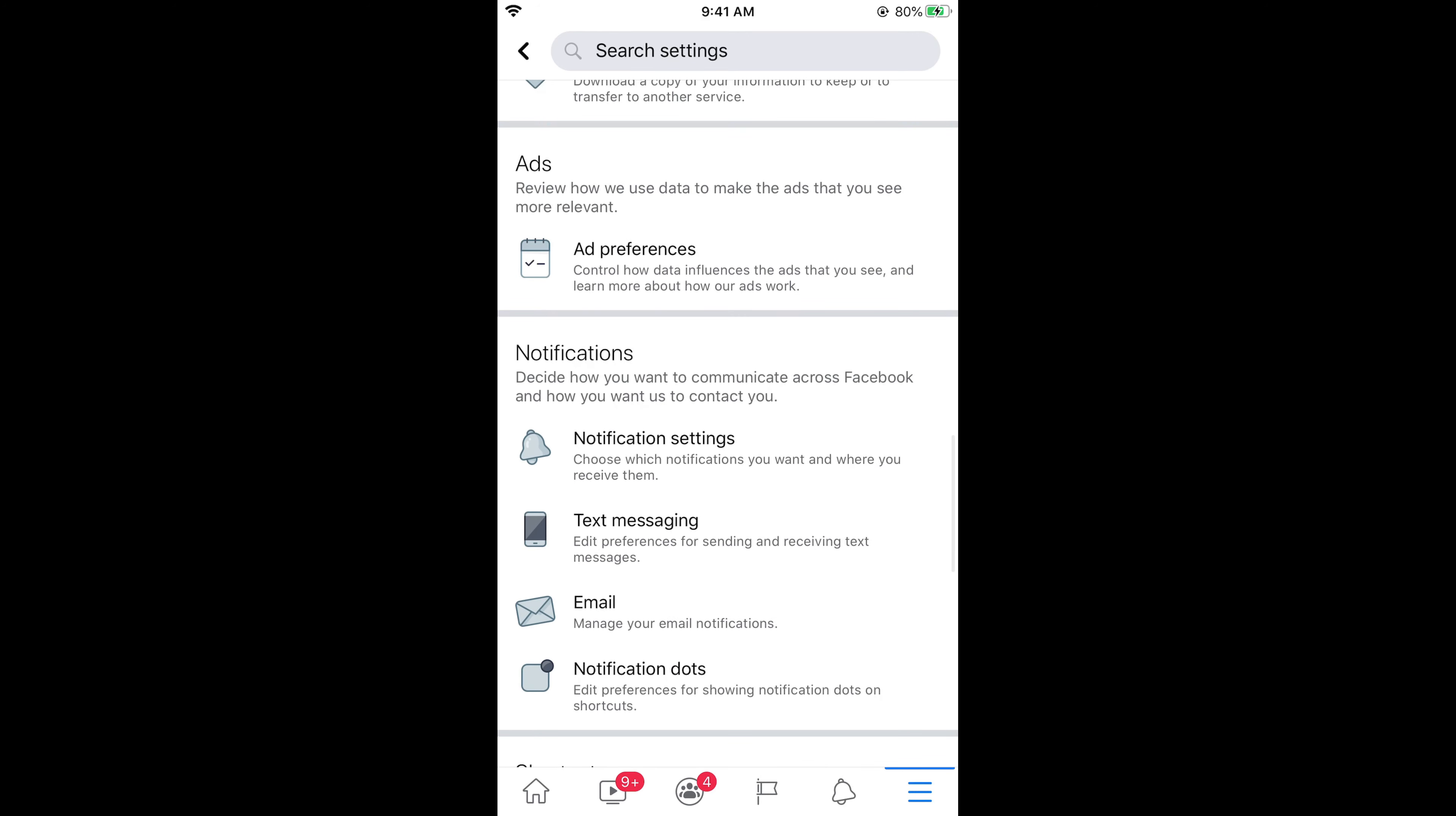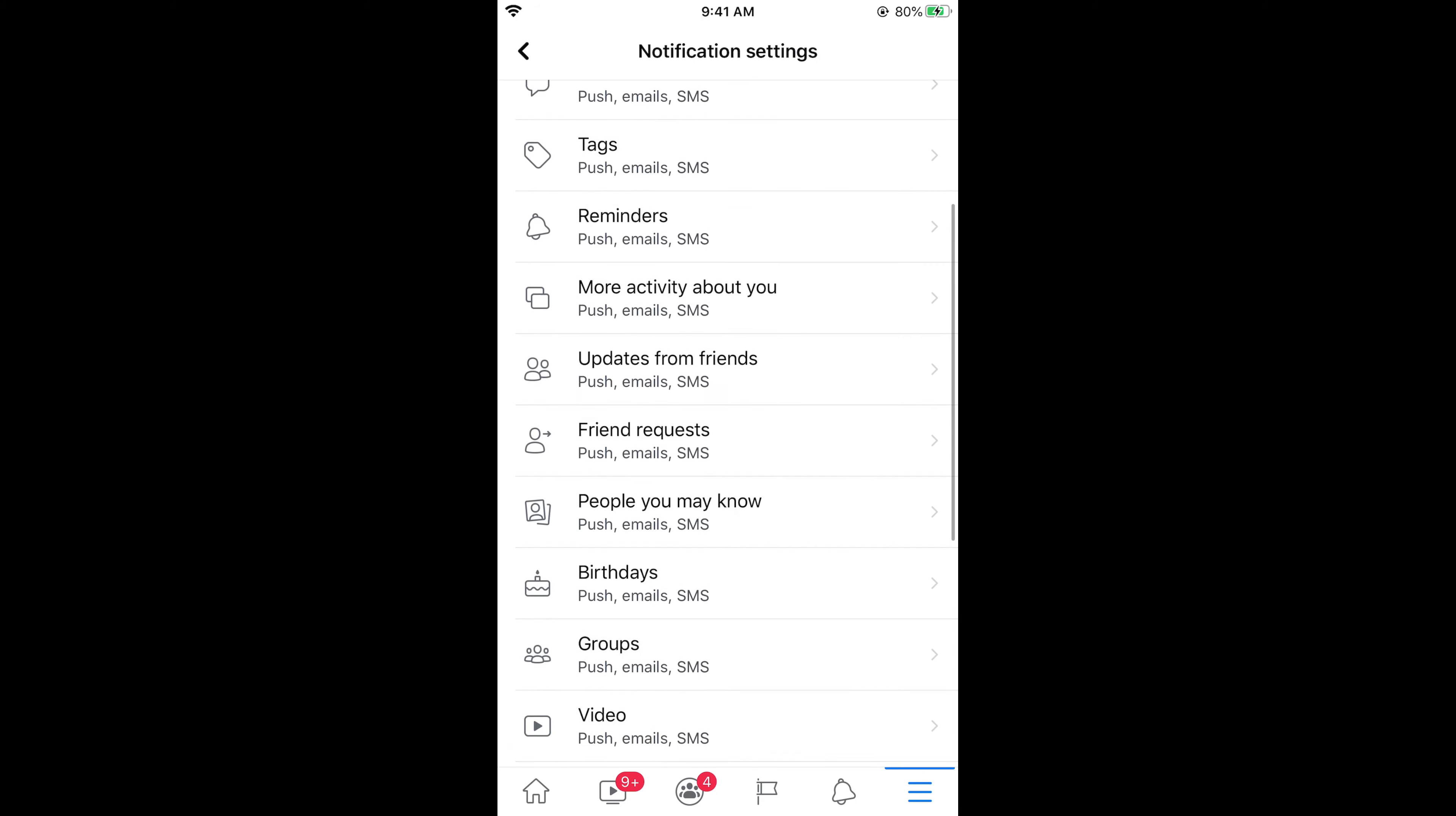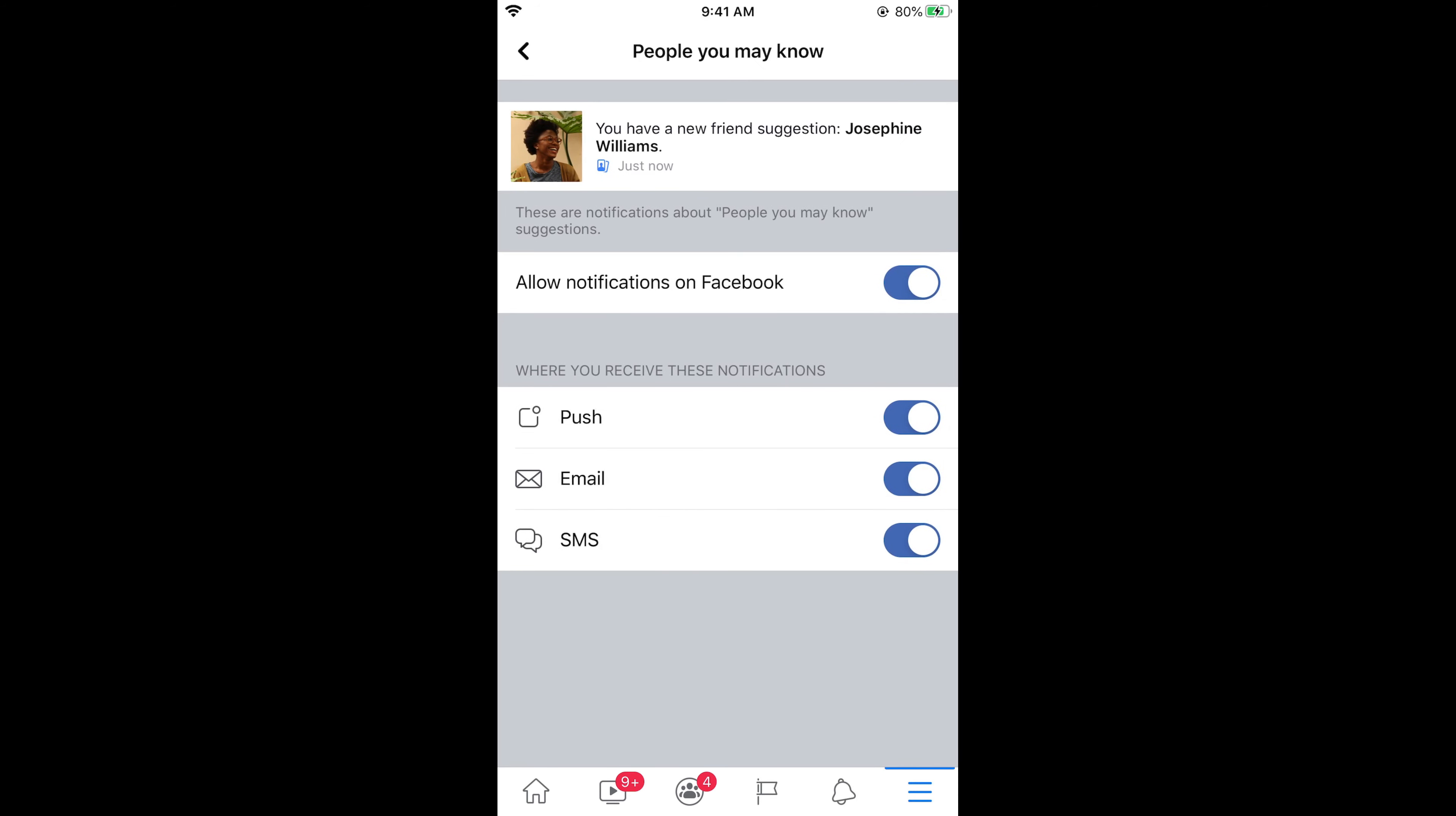Now tap on notification settings. In the notification settings, simply scroll down below, tap on people you may know. Tap on this and here it says allow notifications on Facebook. Simply go and turn off.